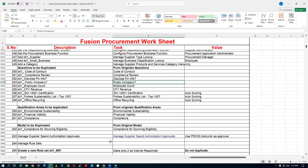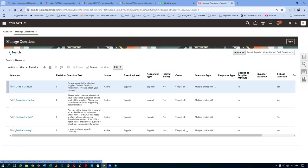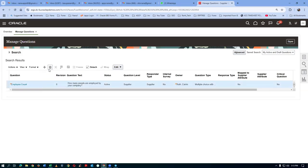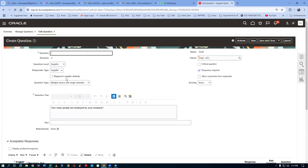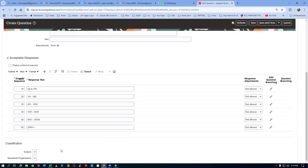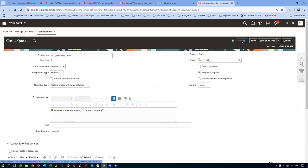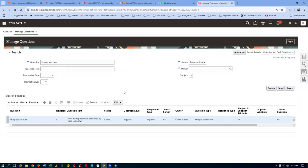Next is the Employee Count question. Take a copy, go there, and search for the employee count. The owner field is blank — make a search. Click Duplicate and give the question the A01 prefix. The question asks how many employees the company has — for example, 100 to 500, or up to 100 — and the supplier will respond accordingly. Click Save, then Activate. The employee count question is now activated.